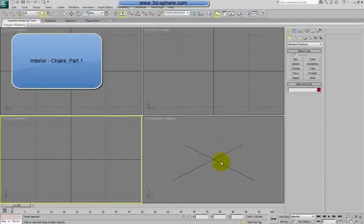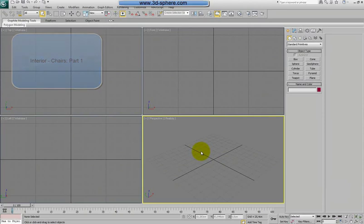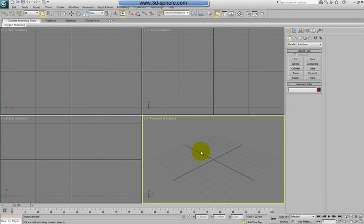Hi, here's Steve from TDSweb and welcome to this tutorial called Simple Chairs. This tutorial belongs to the interior category and like in the tutorial before, we are going to create several chairs and create something like our own model library.